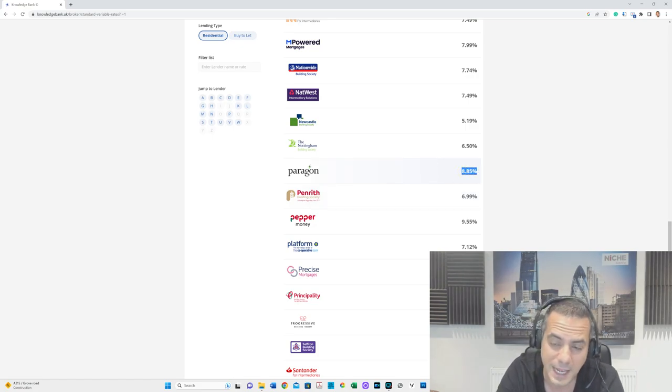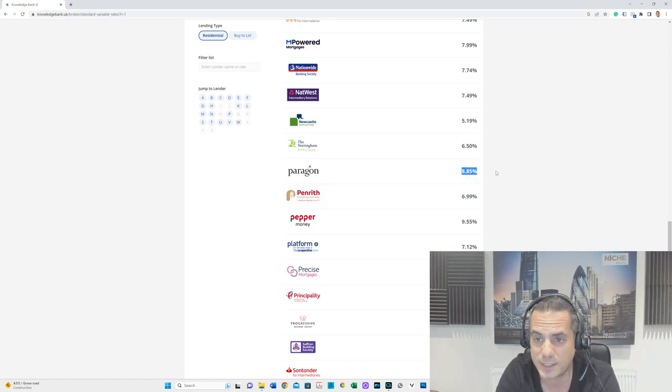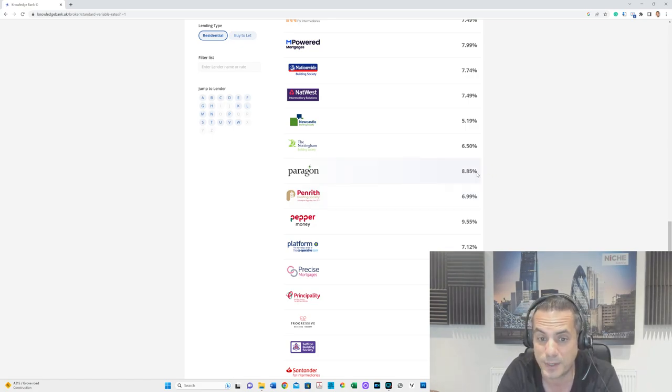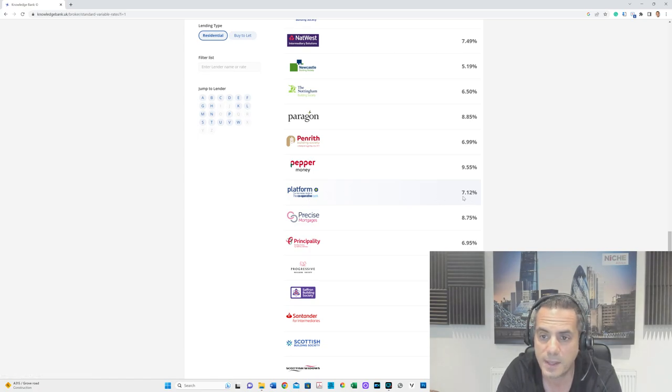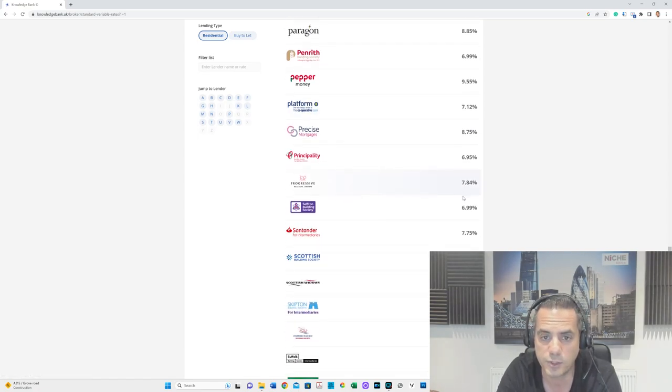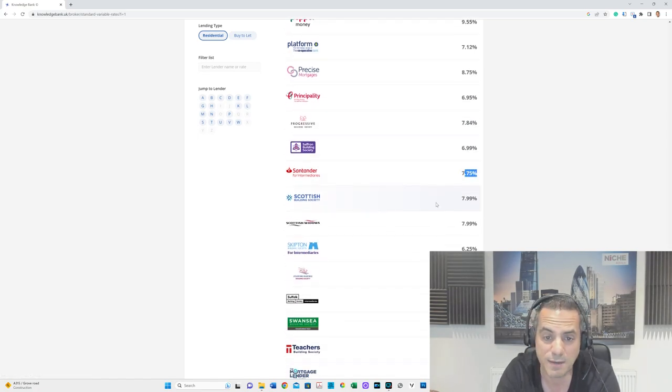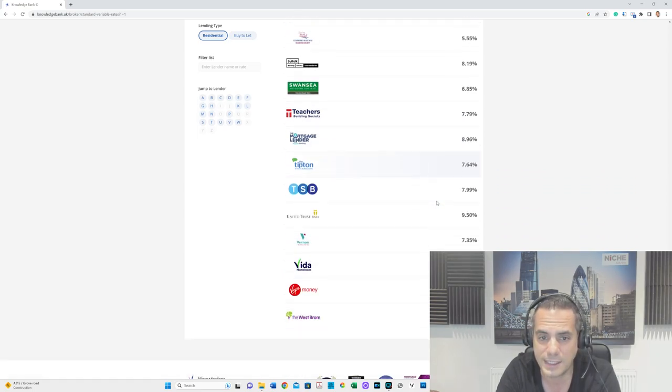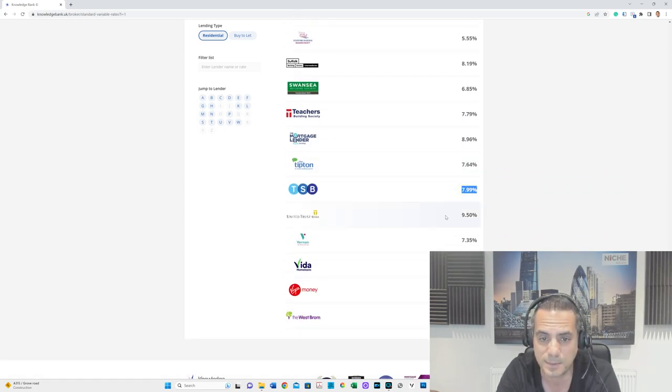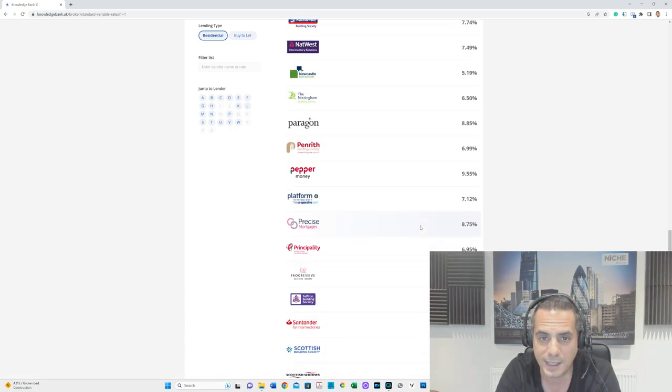Paragon, a big buy-to-let lender, 8.85%. Platform, which is part of Co-op, 7.12%. Santander 7.75%. TSB 7.99%. You get an idea of some of the hikes.